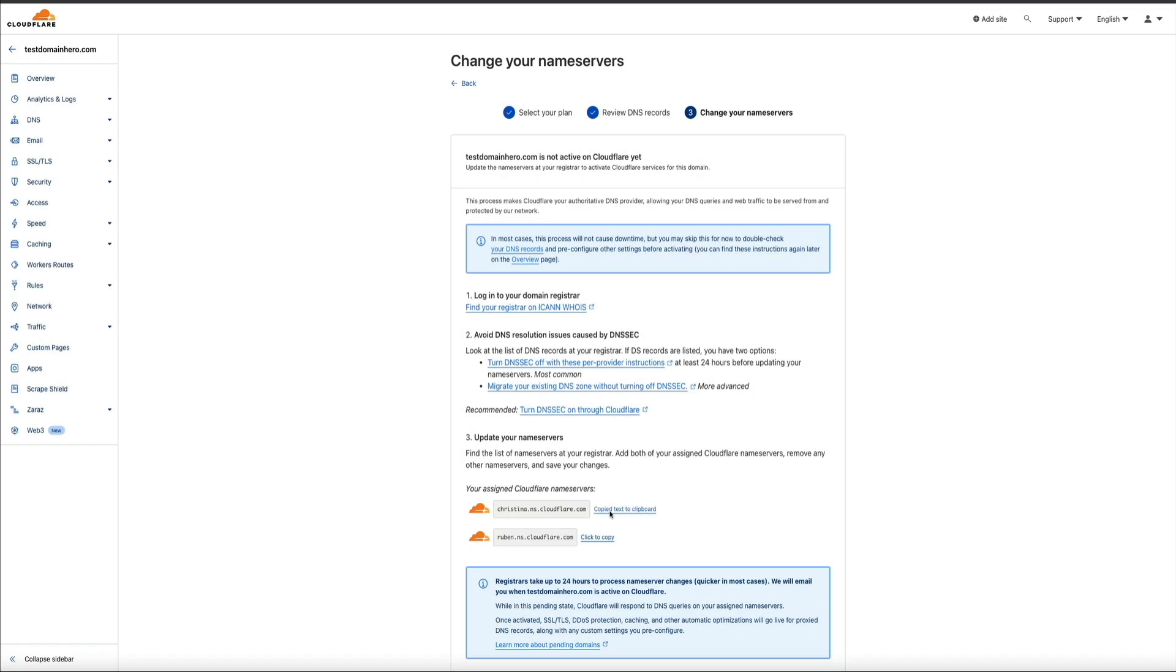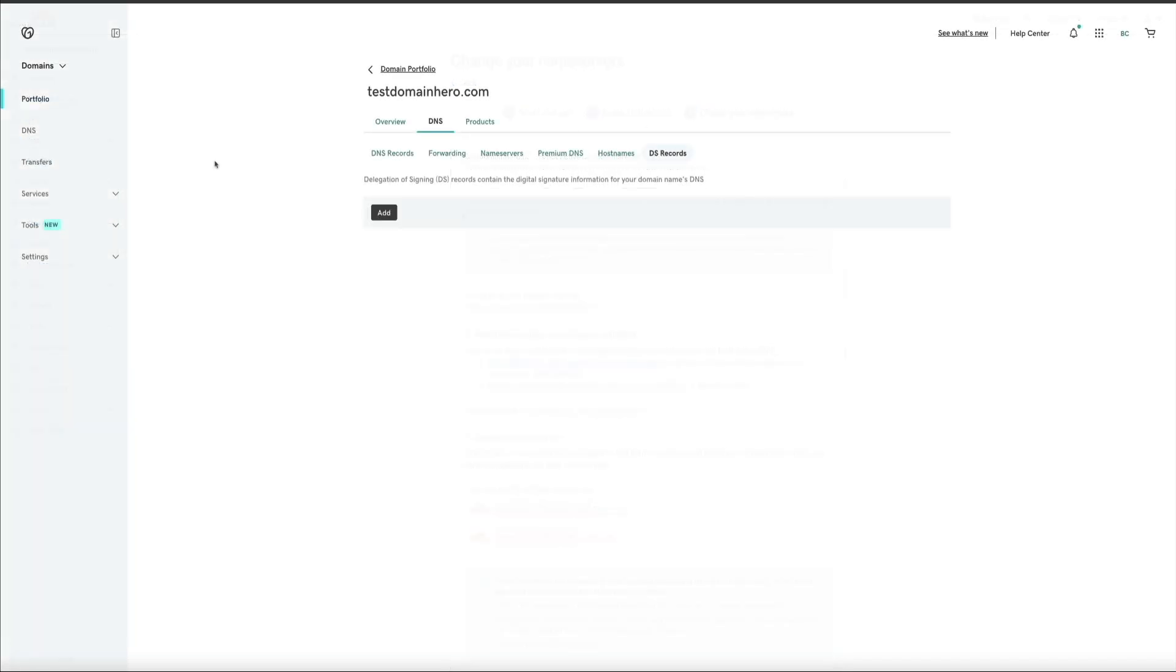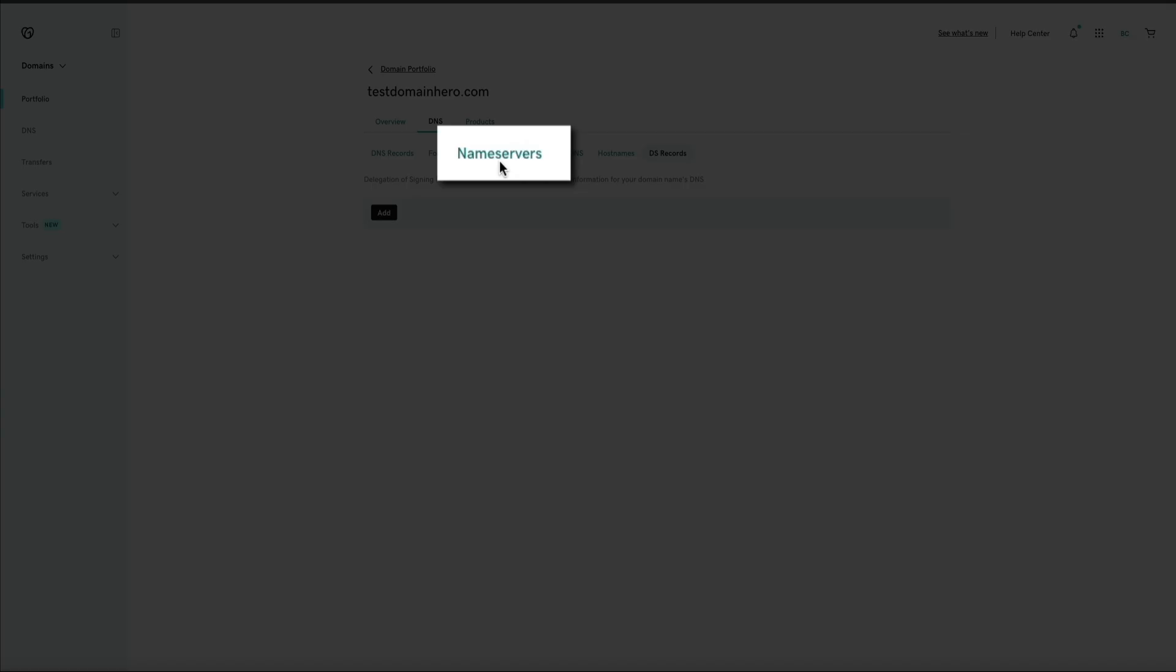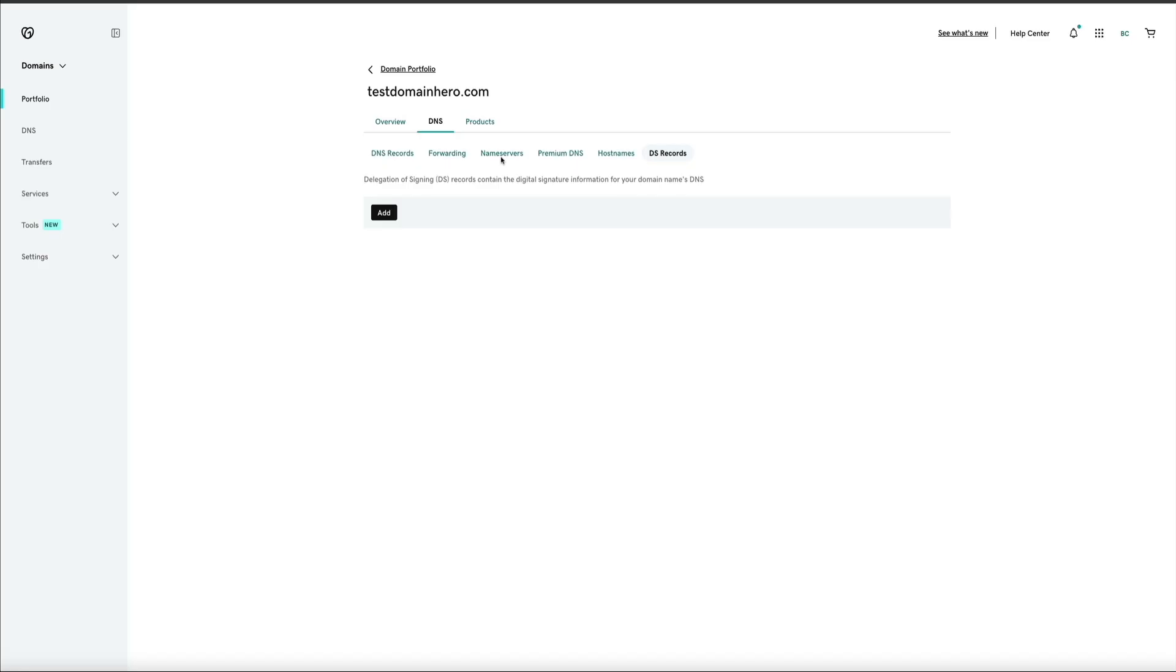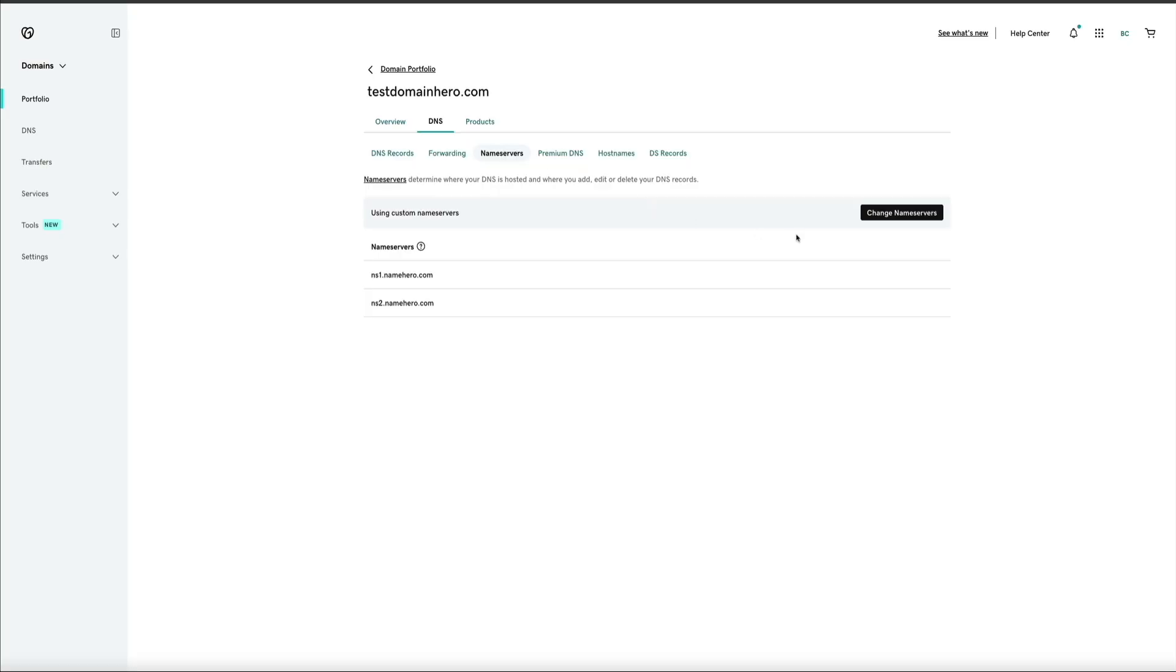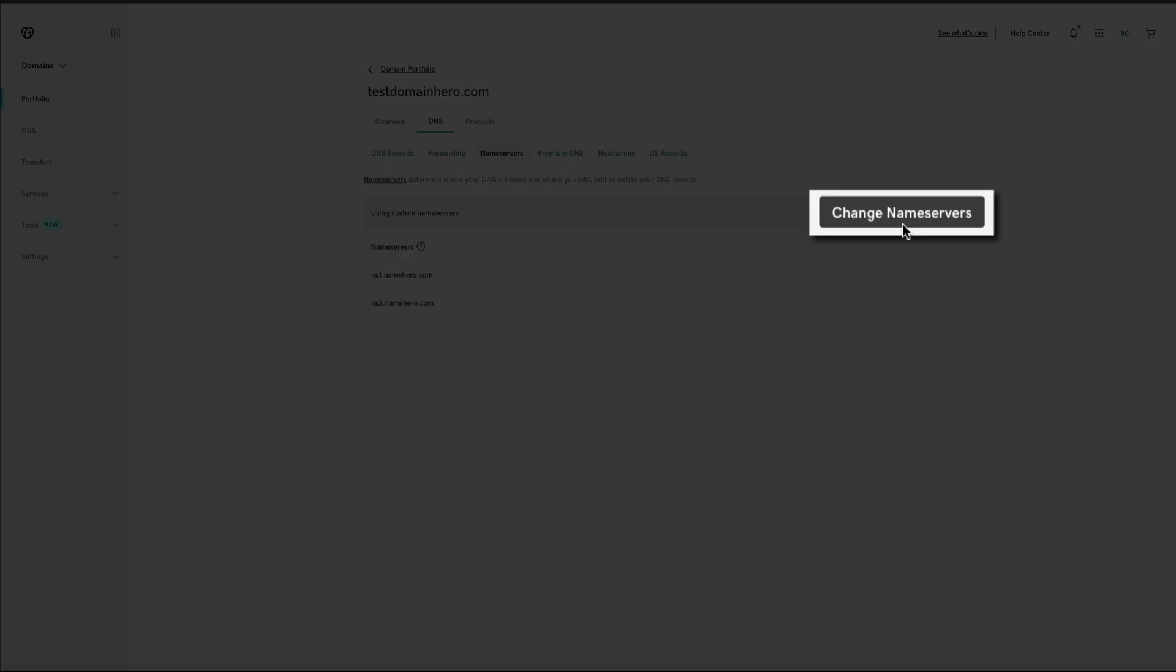Then, once copied, I'll head over to GoDaddy. And within the domain DNS settings, I can access the name servers by clicking the name servers tab. And as you can see, I have them currently set to NameHero's name servers because NameHero is my web host. However, I want to change them to Cloudflare's name servers. So, go ahead and click the Change Name Servers button.